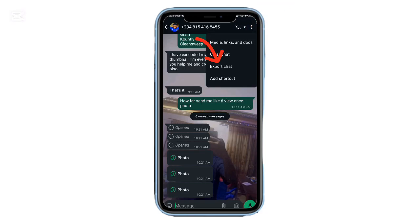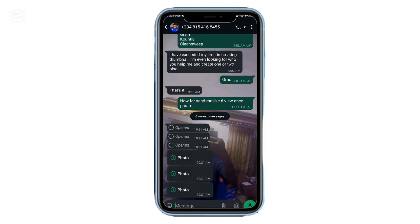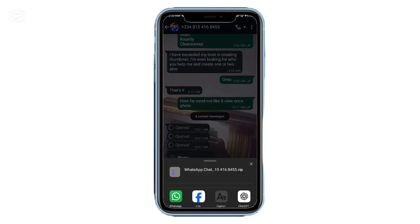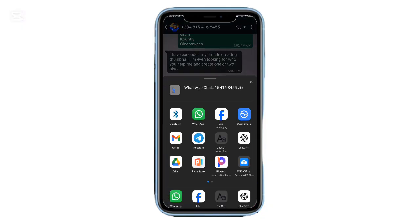Three, WhatsApp will generate a zip file with your chat history. You'll need a file manager to open it. I recommend Zarchiver, but any will work.